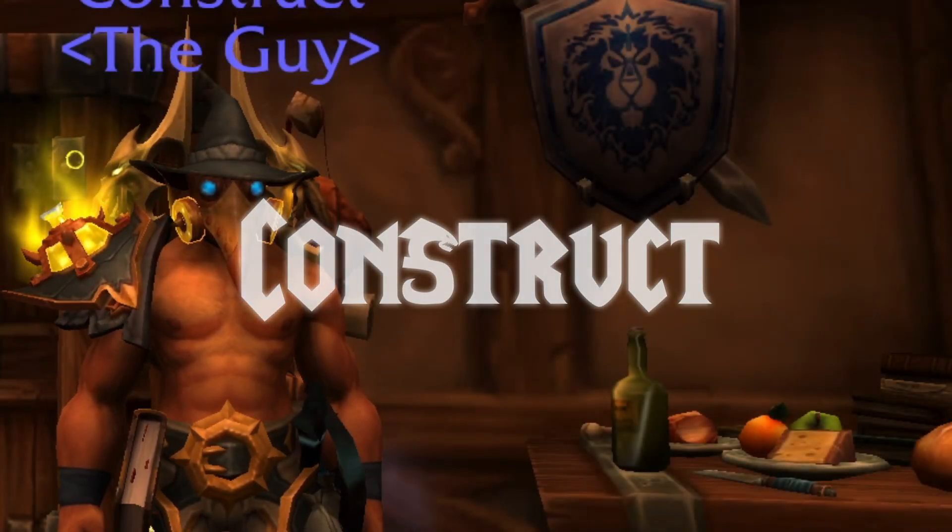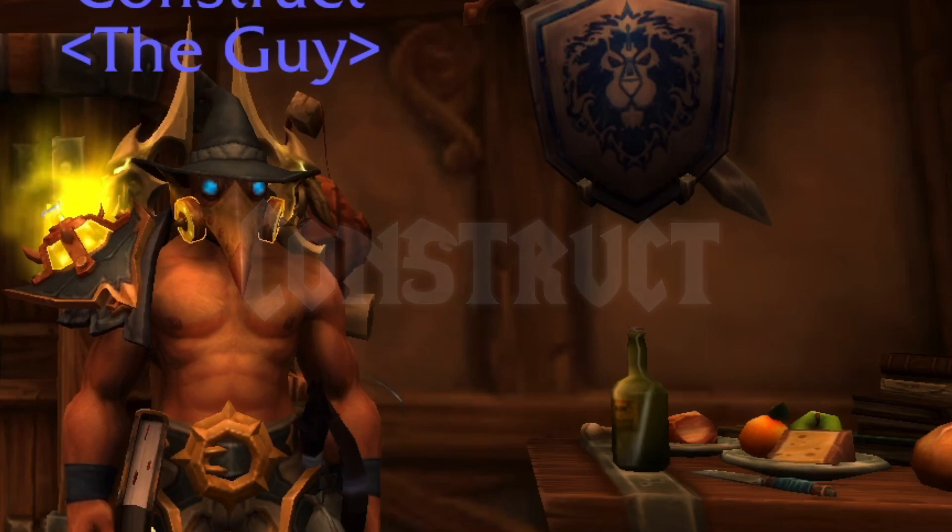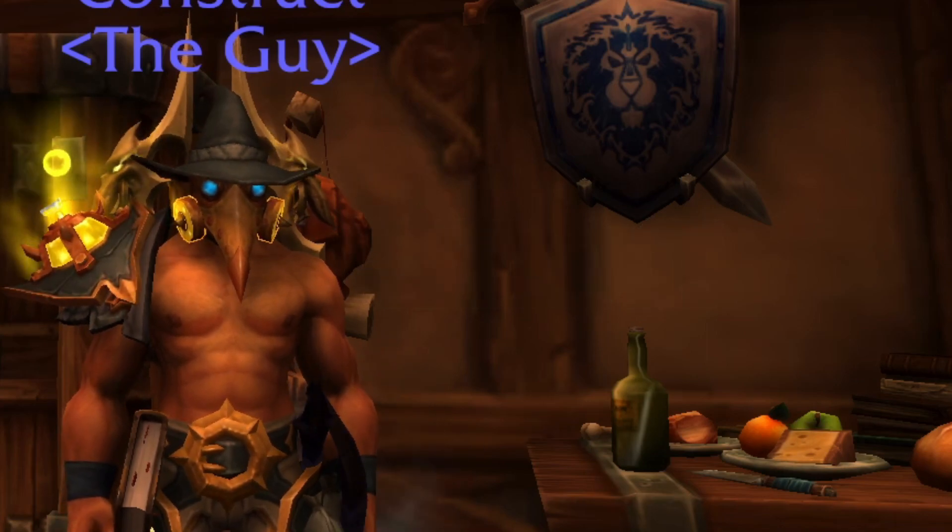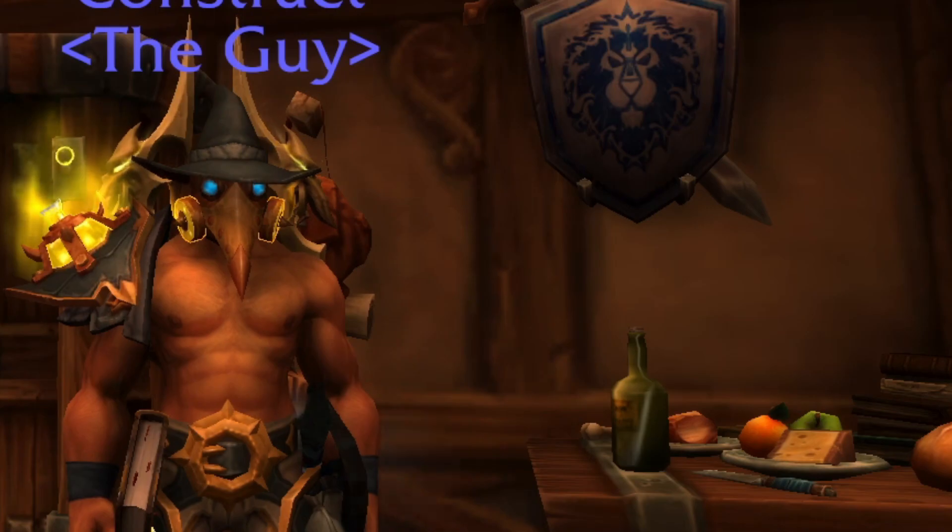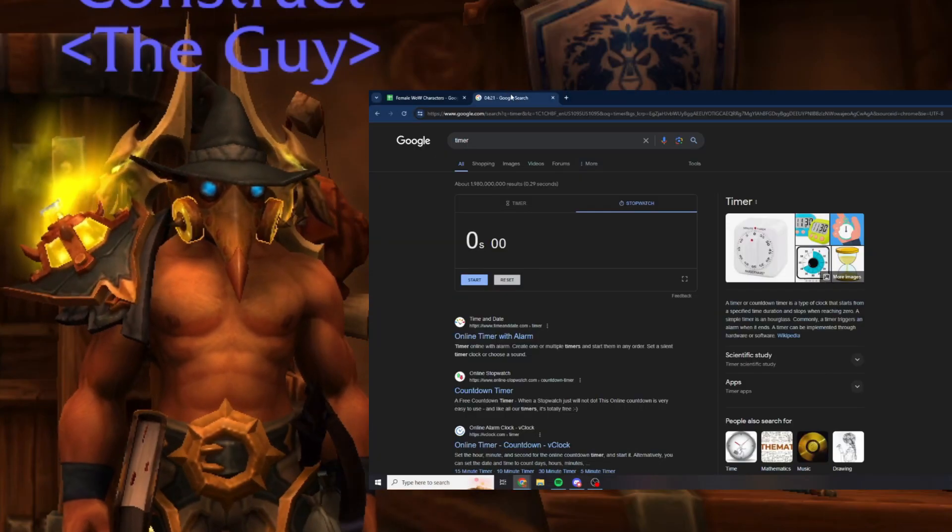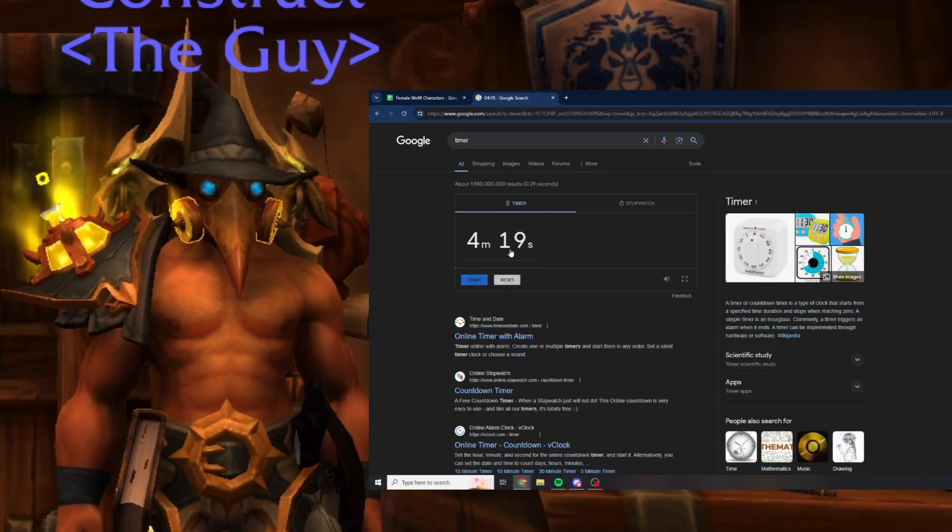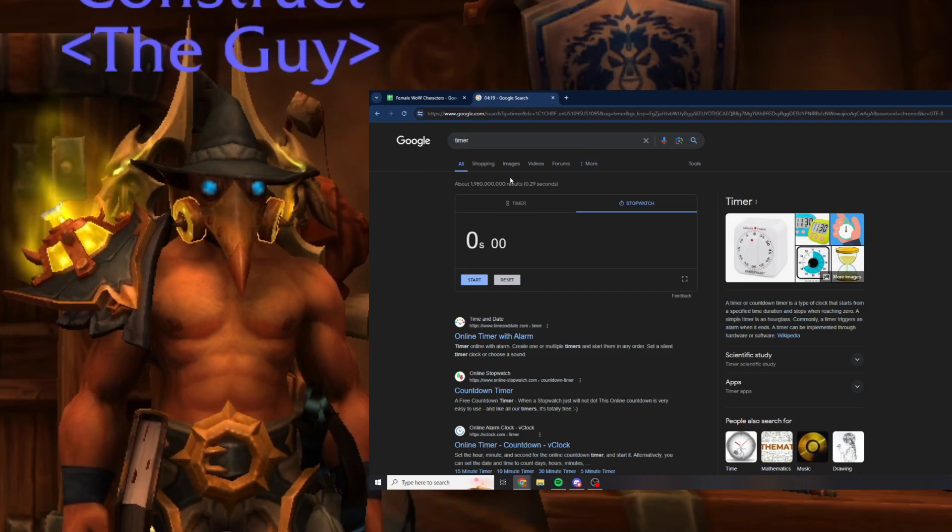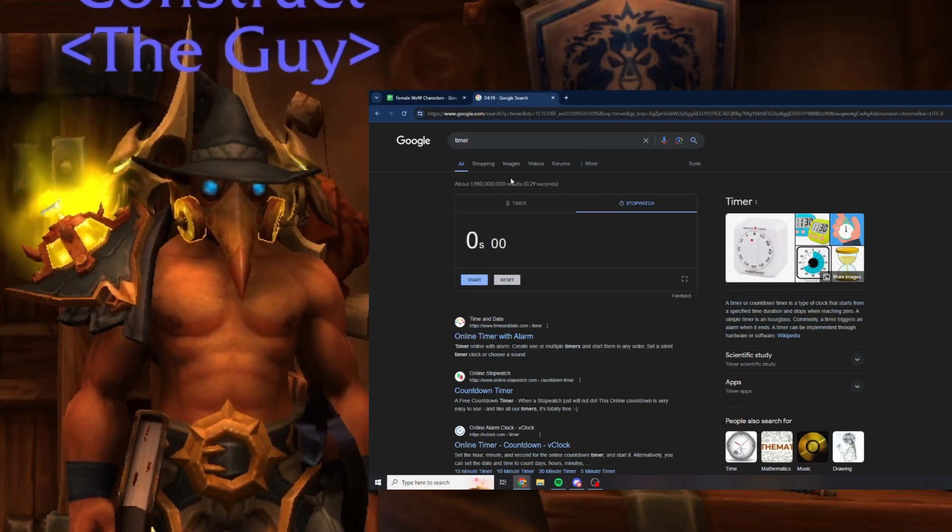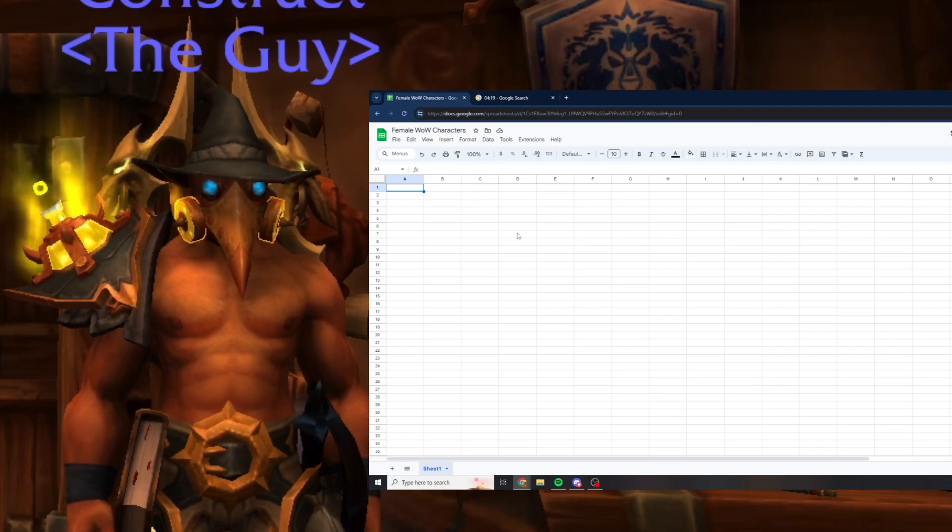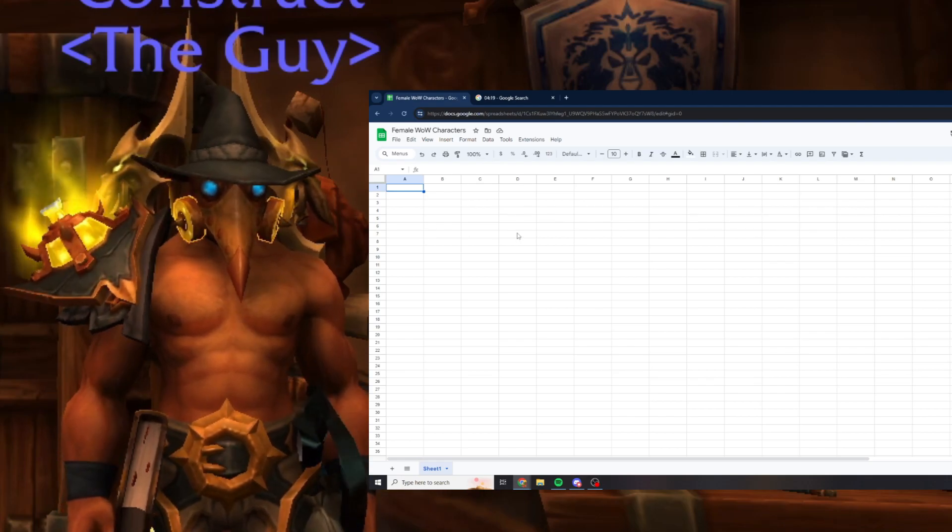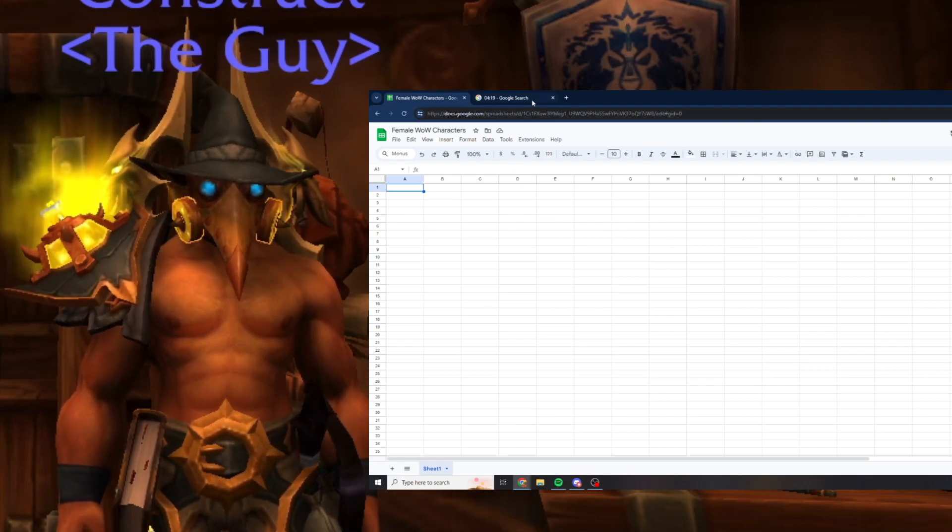Hey what's up y'all, I'm back with another video. In this video I'm going to be naming a hundred female WoW characters as fast as possible. Over here I have a stopwatch and a timer. I've seen it around recently and figured I'd give it a shot, so I'm going to go ahead and start the timer and we'll see how fast I can go.